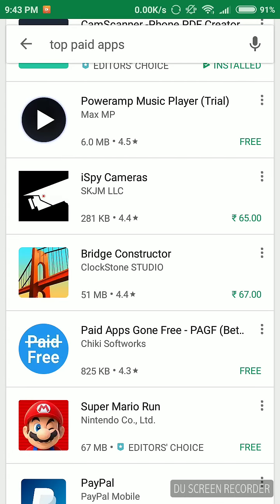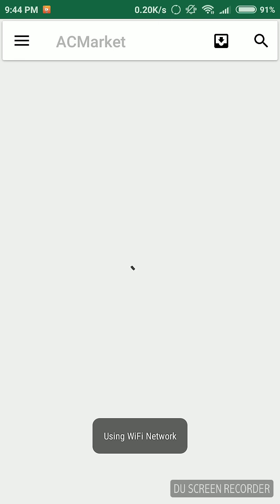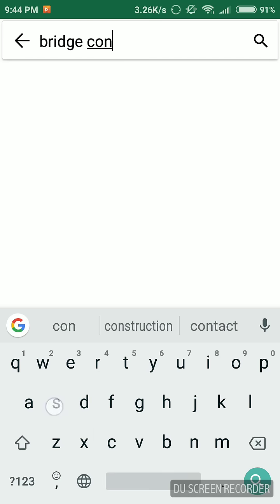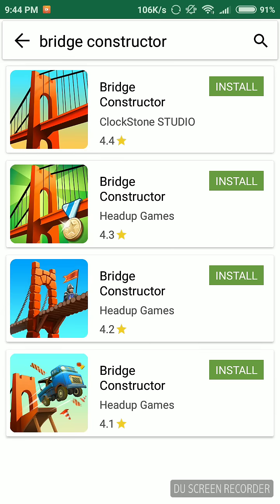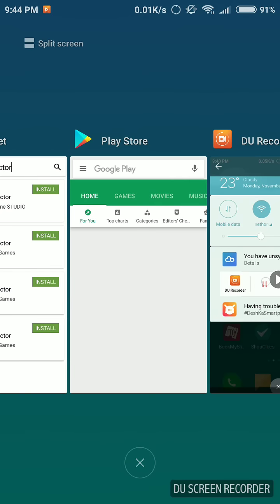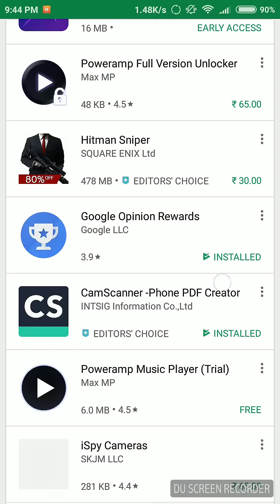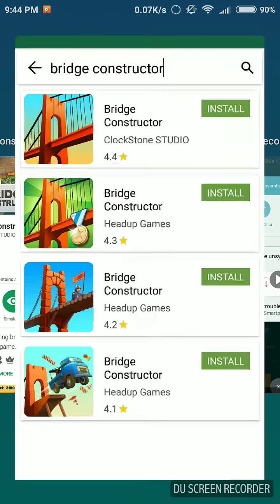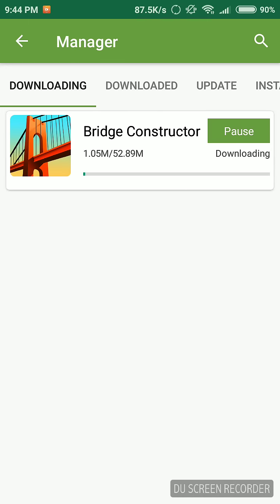Now open this app called AC Market and search for it. I'll show you — in the Google Play Store it's the same app. You can see all the images. On Google Play it's 67 rupees, whereas here you can install it directly for free. Not only this app — you can download many apps. It's started downloading. After the download, just install and enjoy.